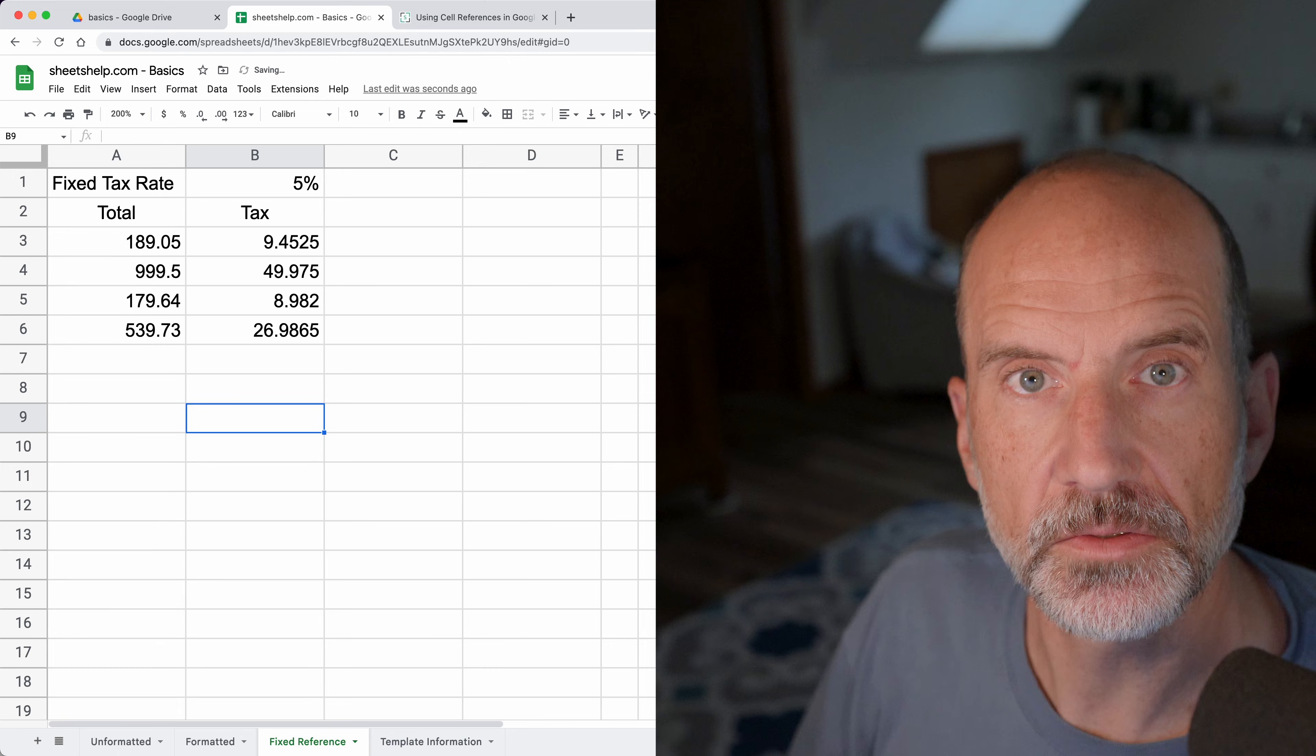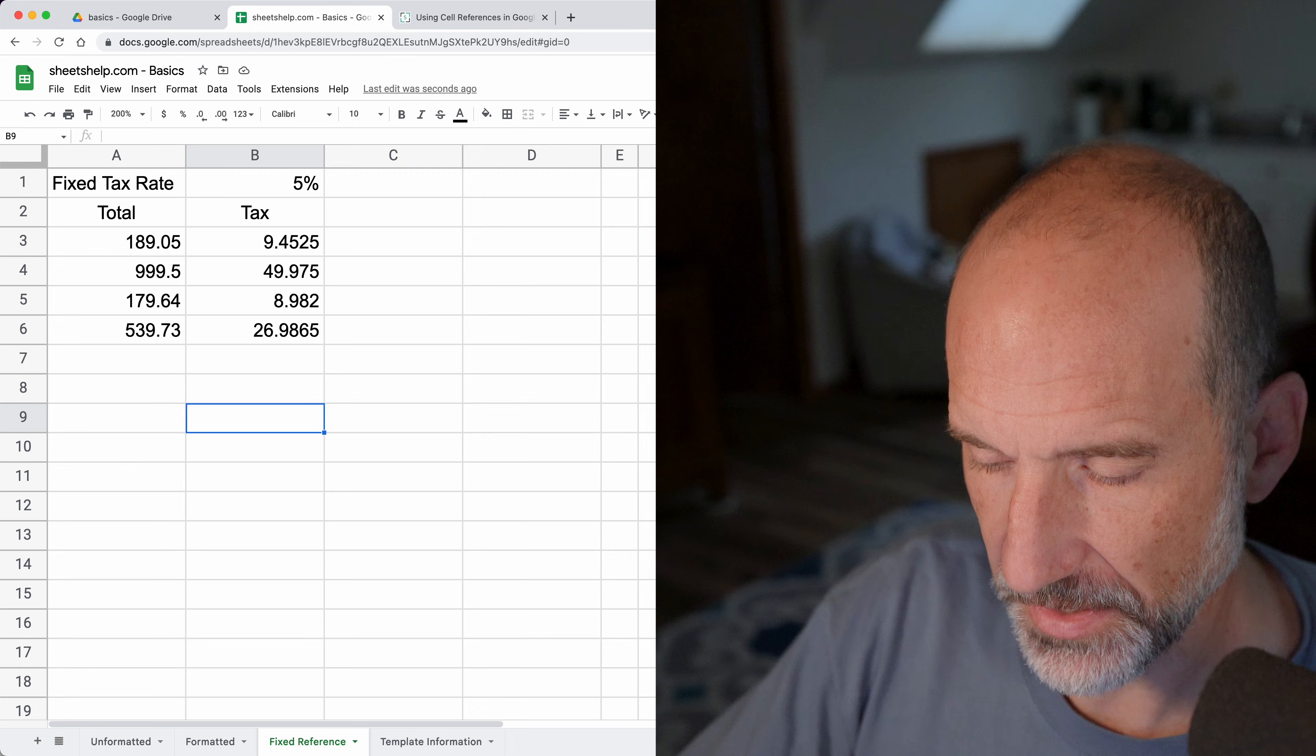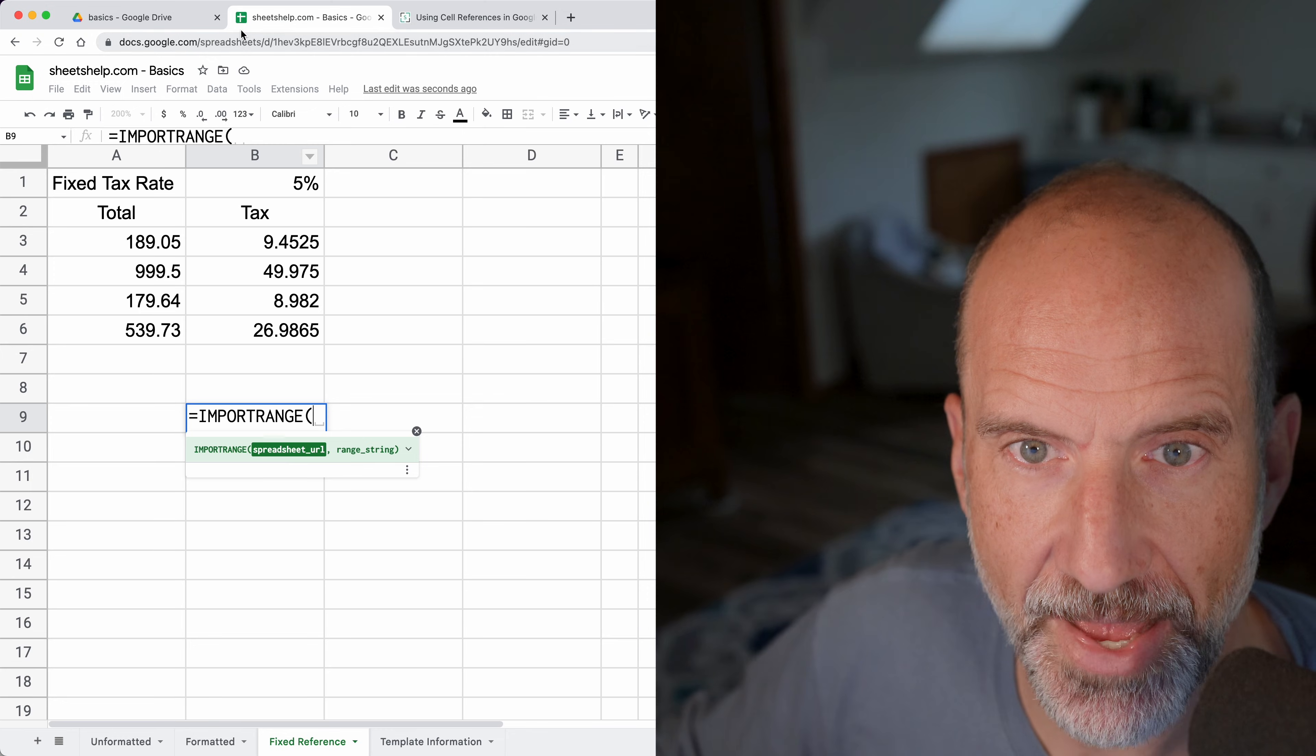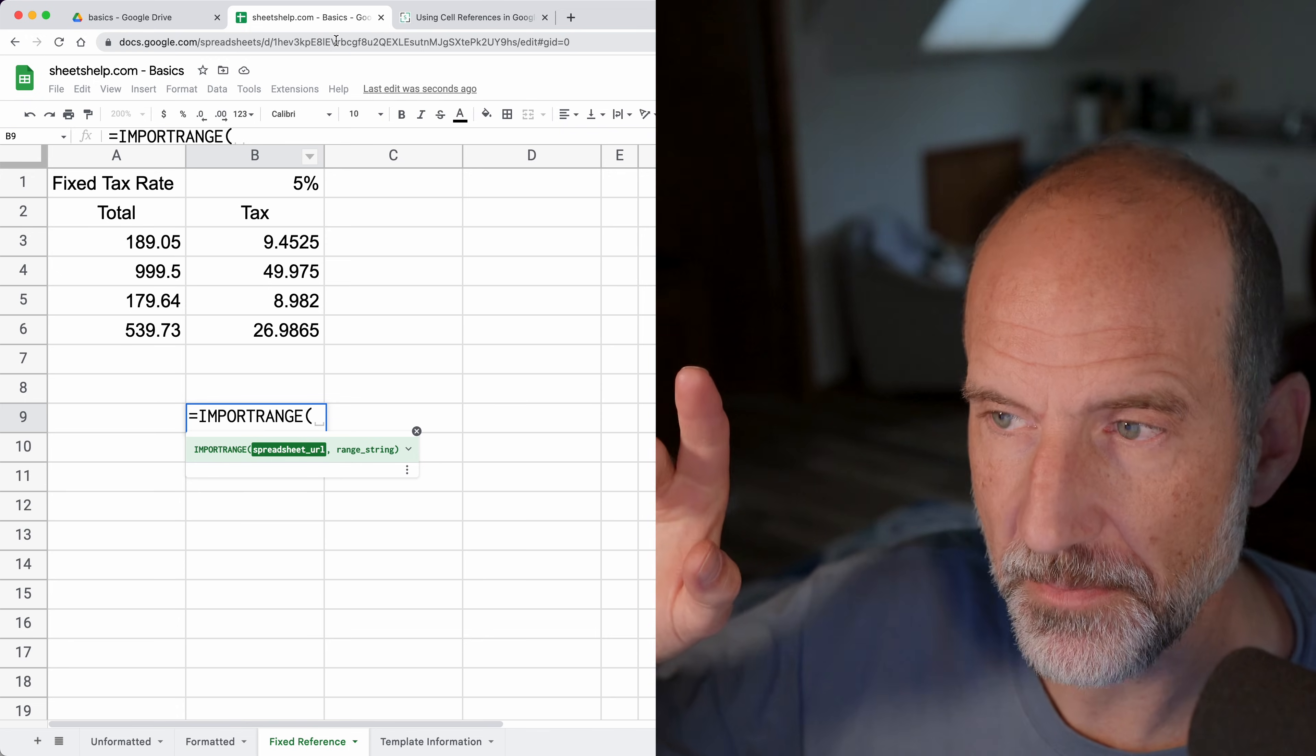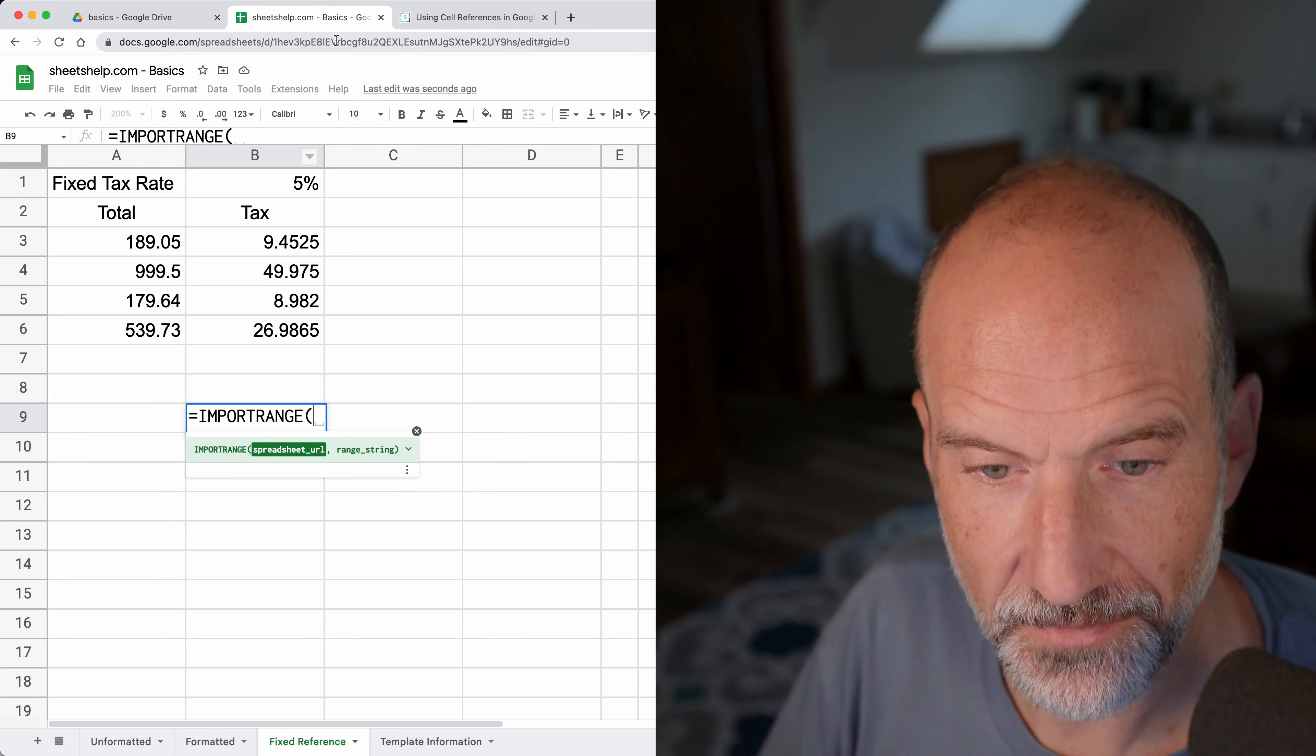The last way to do a cell reference is something called import range, and that's how you reference a cell in a completely different file. There is a formula called import range that takes the URL of that other spreadsheet - the letters and numbers in the address bar. If you want to see more on that method, I've put a link to the video on import range. It's a little bit finicky but not too bad.